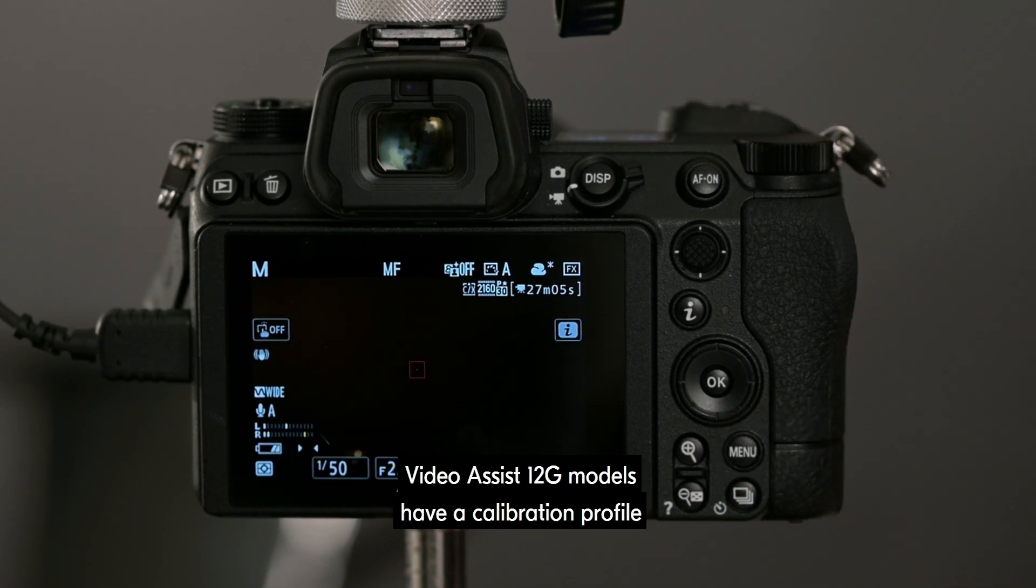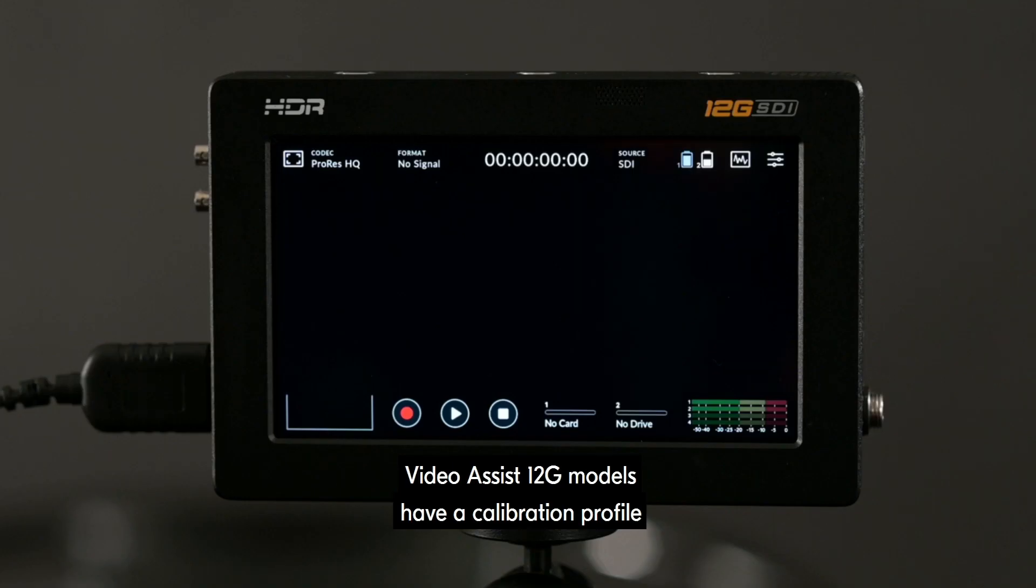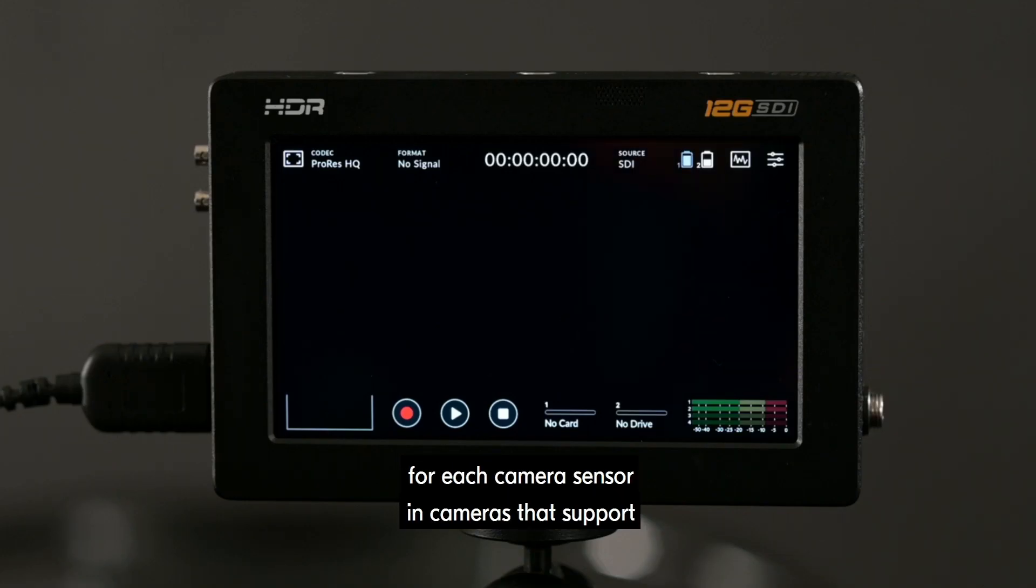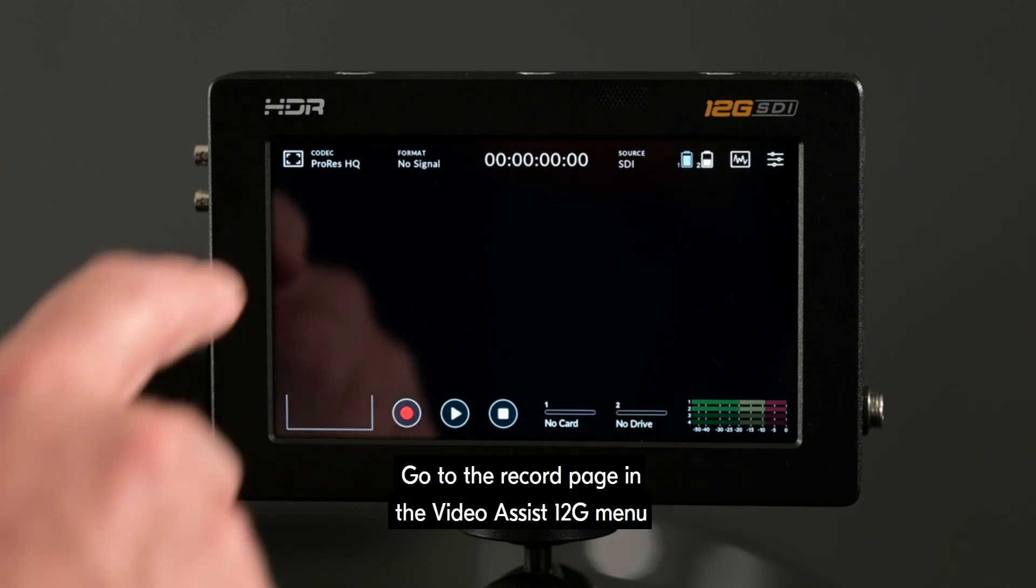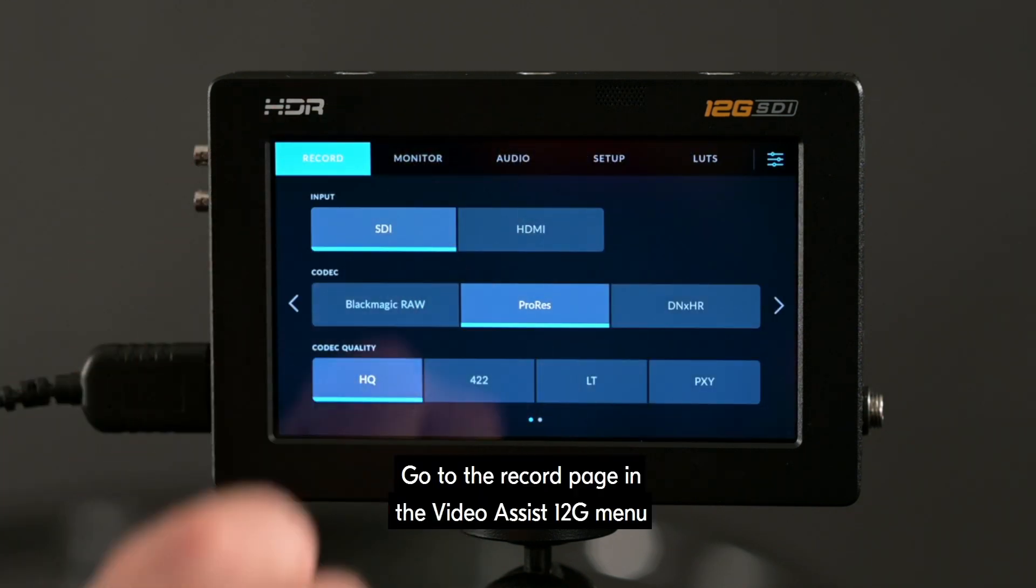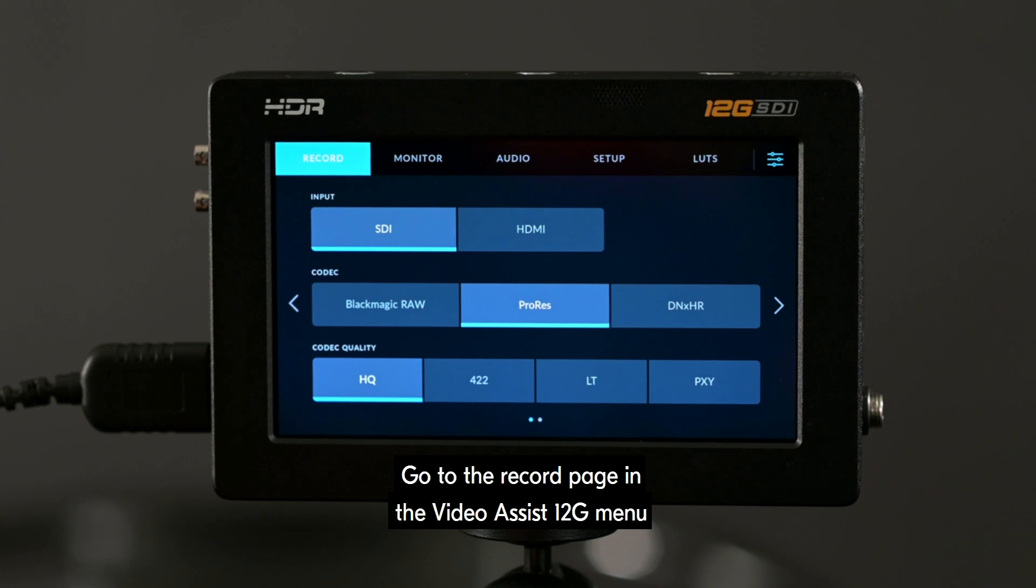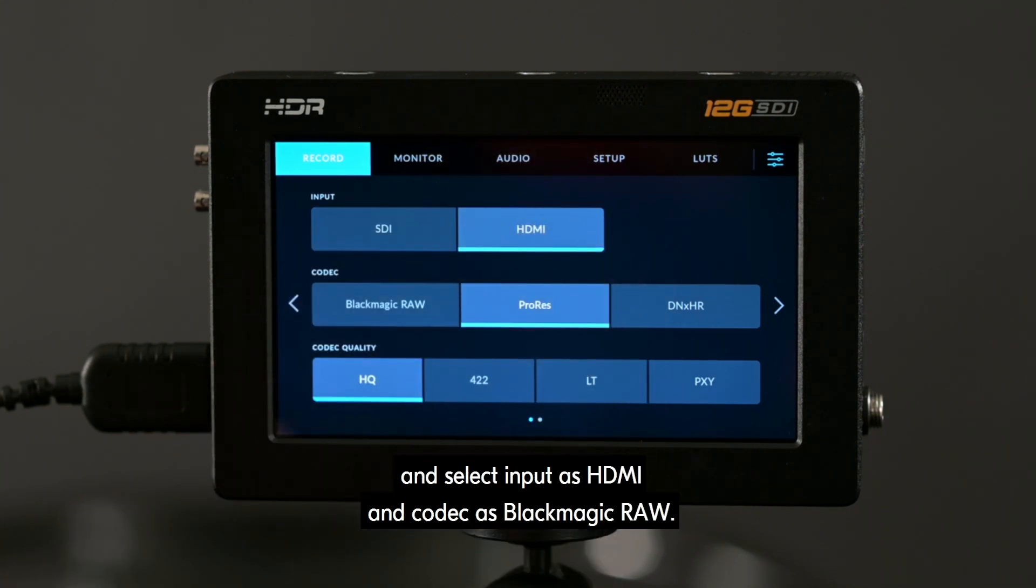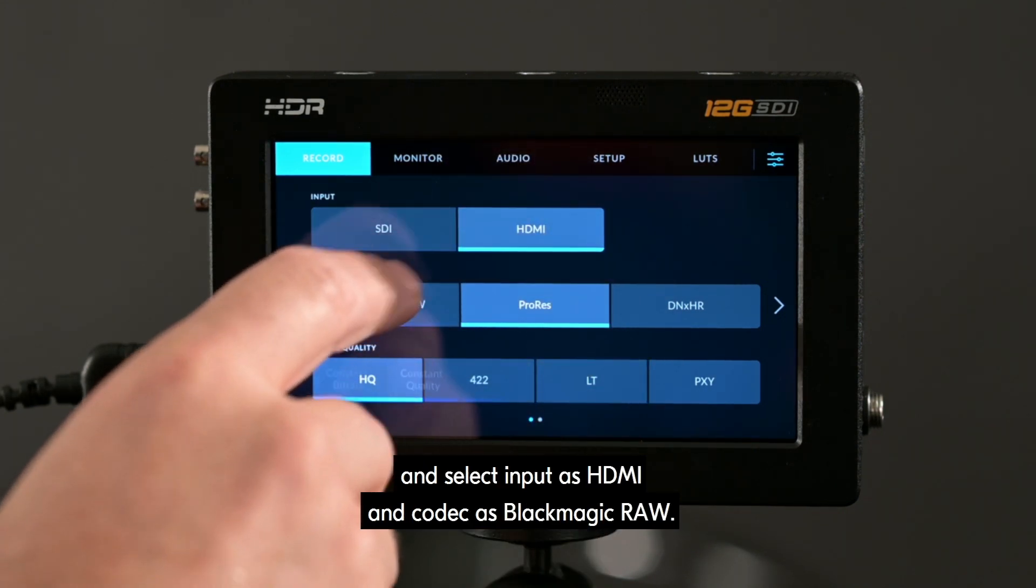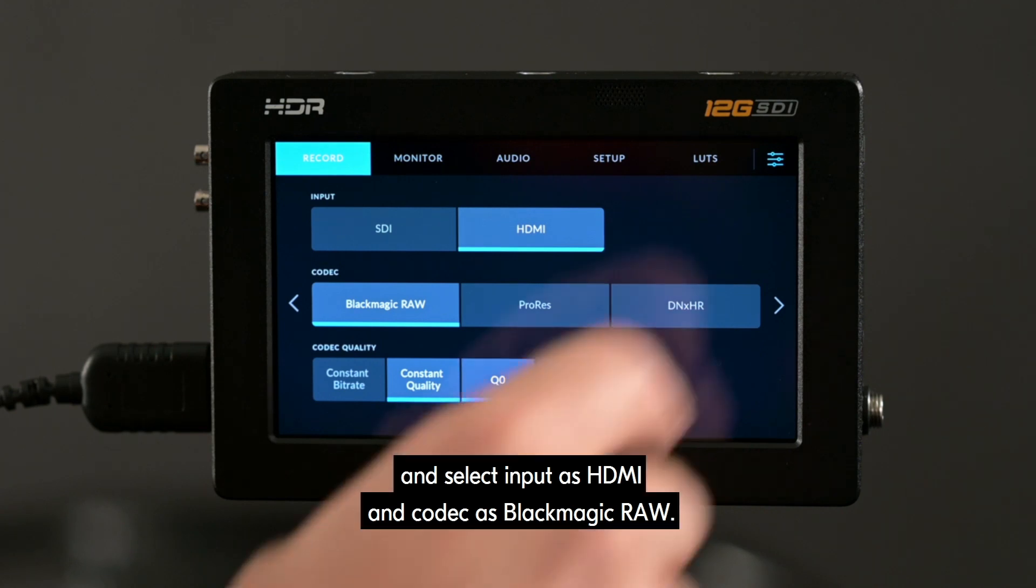Video Assist 12G models have a calibration profile for each camera sensor and cameras that support Blackmagic RAW recording. Go to the Record page in the Video Assist 12G menu and select Input as HDMI and Codec as Blackmagic RAW.